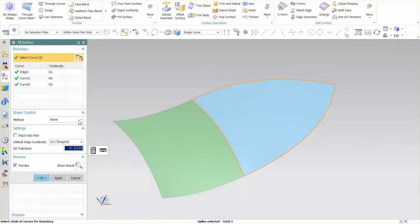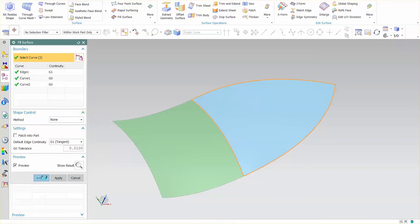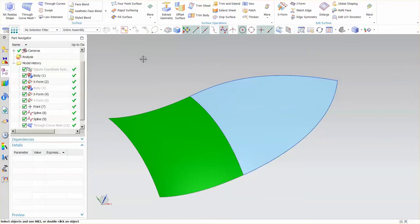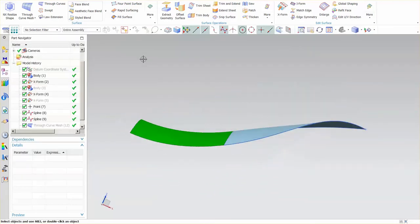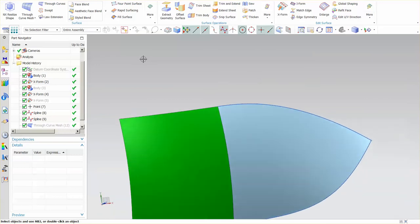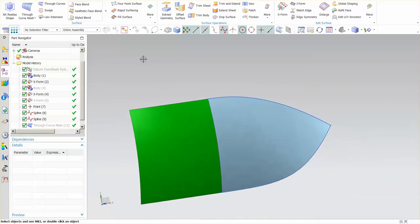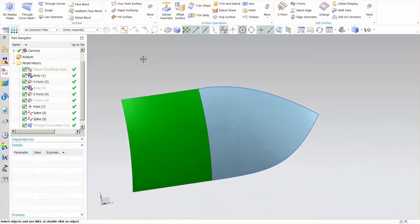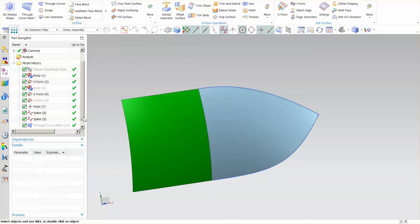It's fairly straightforward. I have some additional shape controls in here that I'll talk about in a minute. I'll select OK and as we look at this we have a nice looking clean surface that runs through all of my inputs.